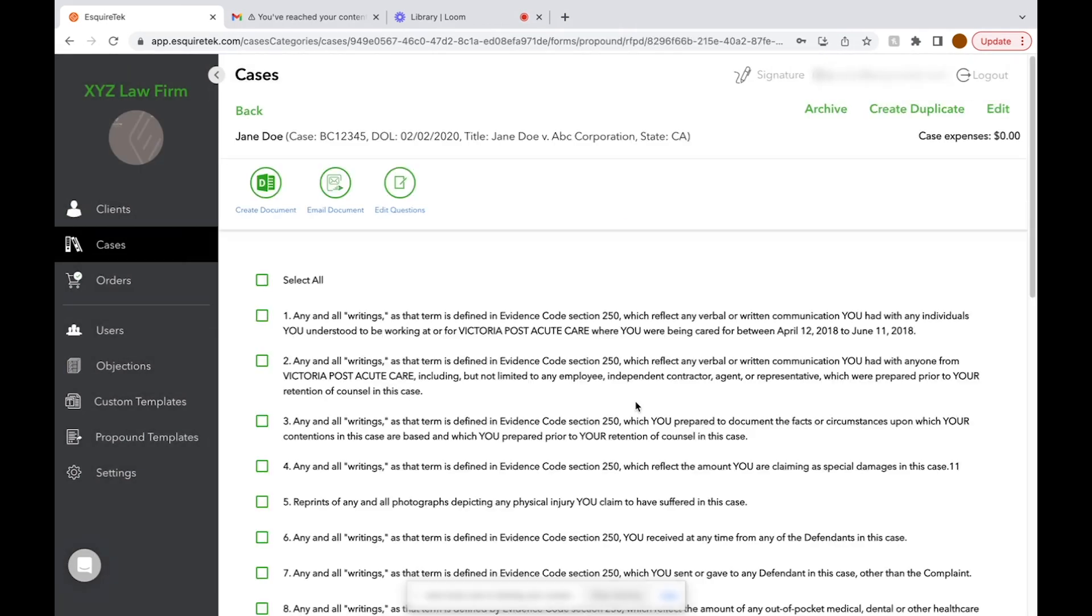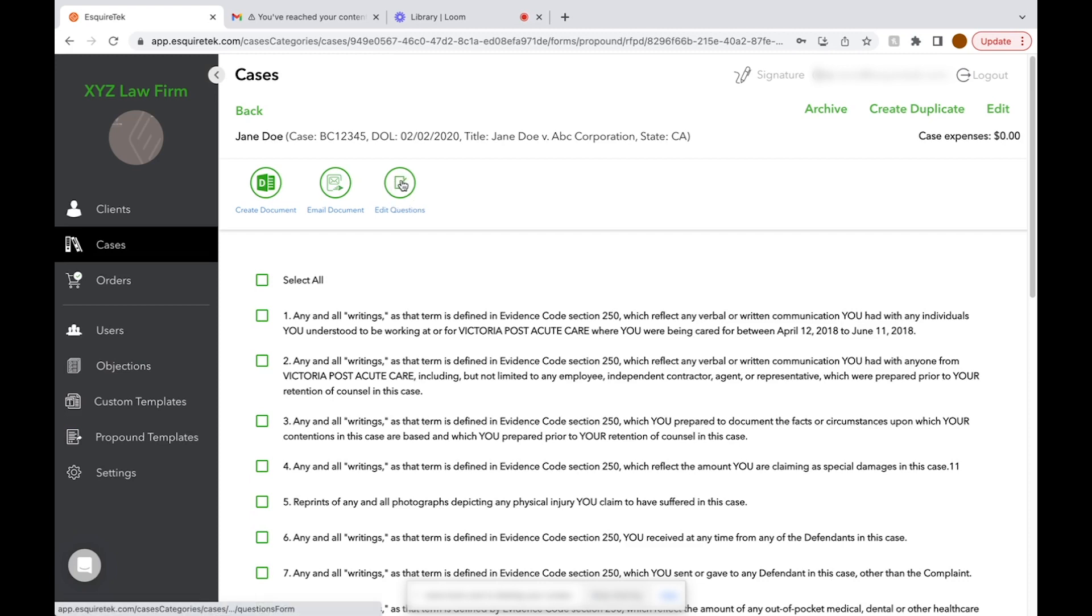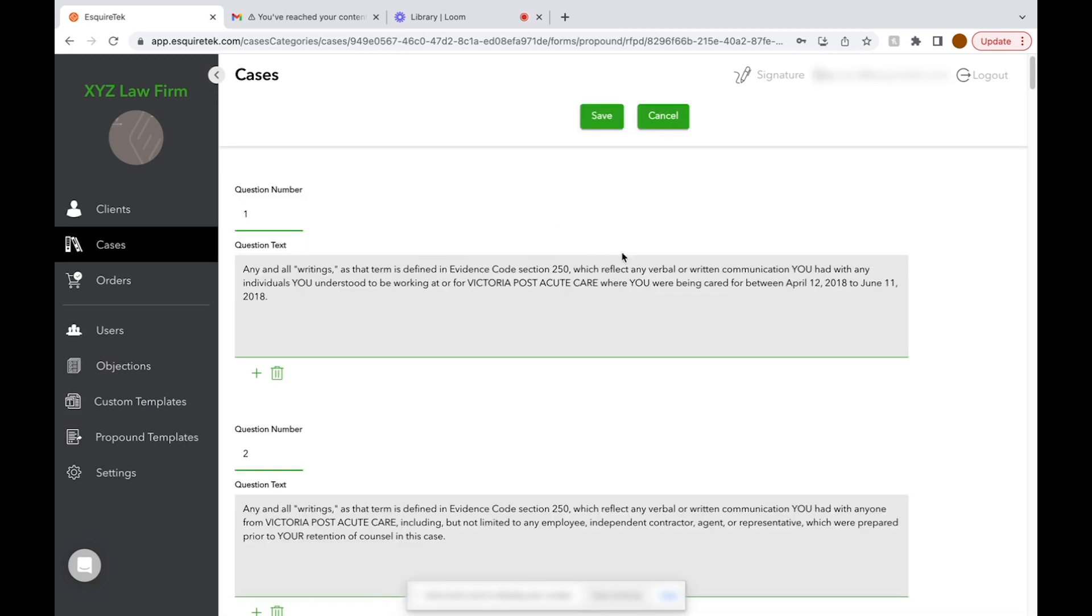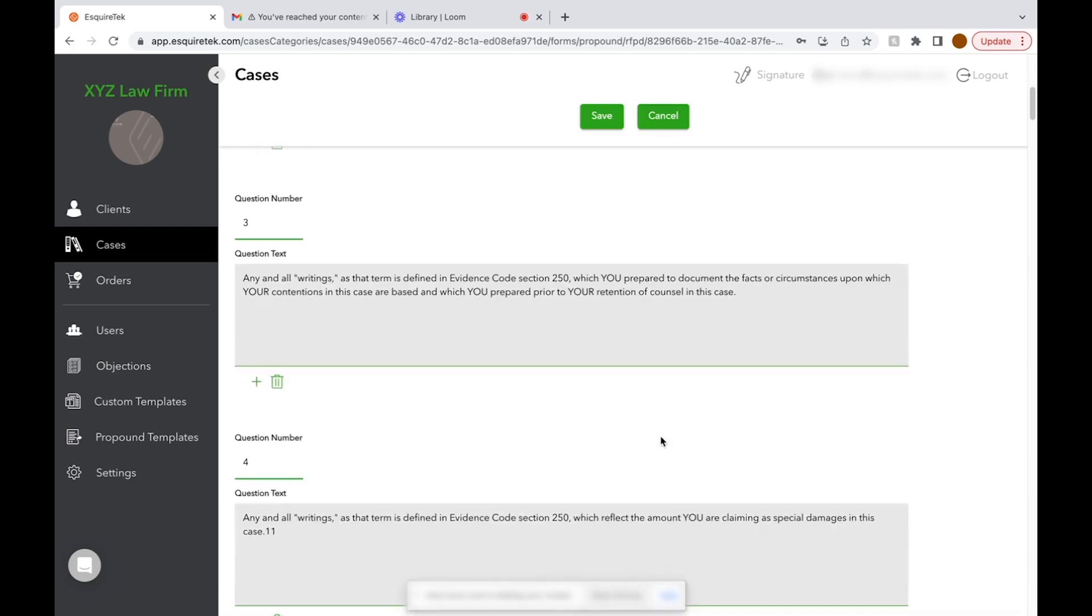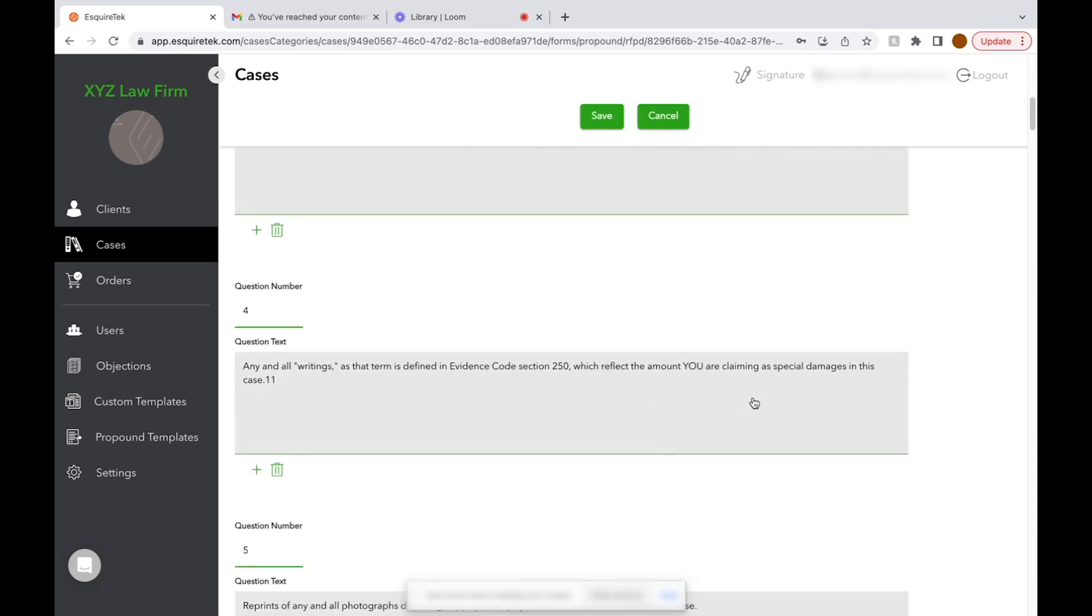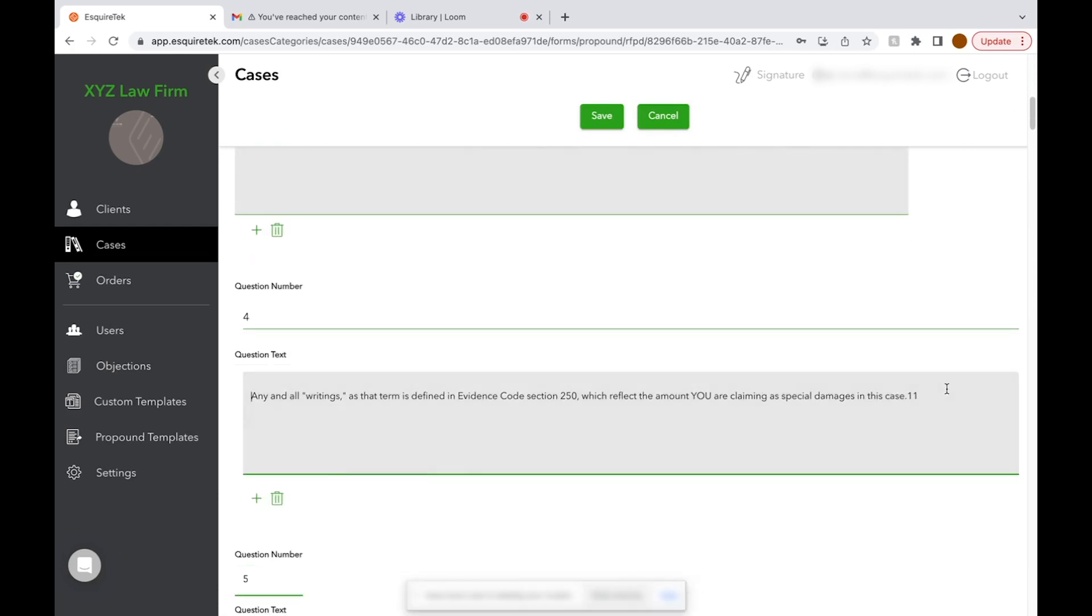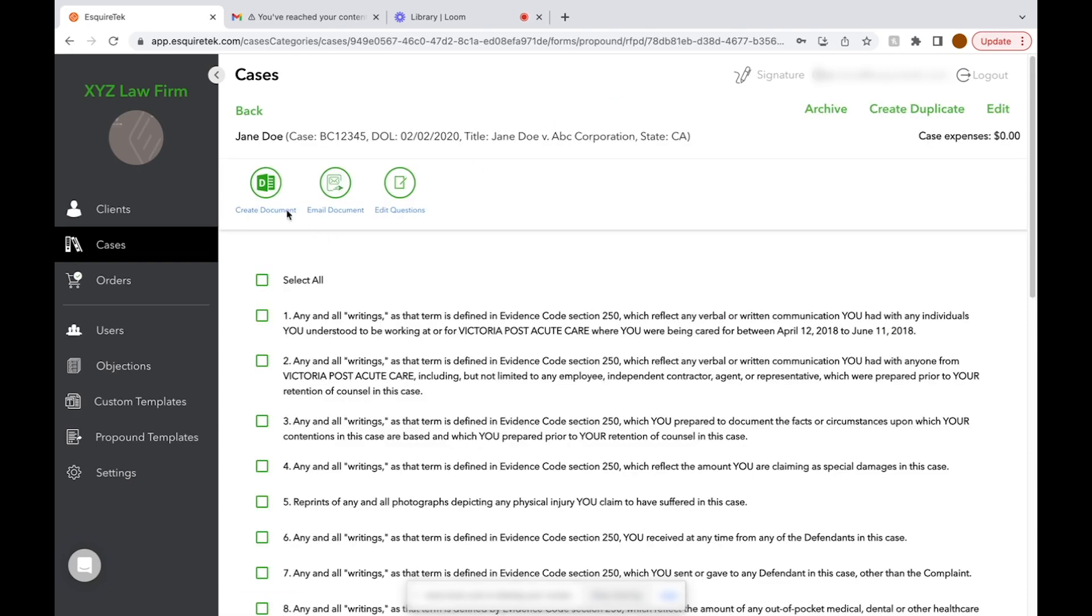Click View Form, and now we can create our document, email the document, or serve it on opposing counsel, or edit the questions. If you click Edit Questions, it'll take you to the back page where you can scroll down to the question you want to edit, make your change, and click Save. Now we're ready to create our document.